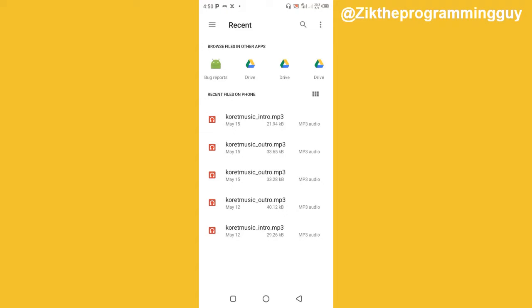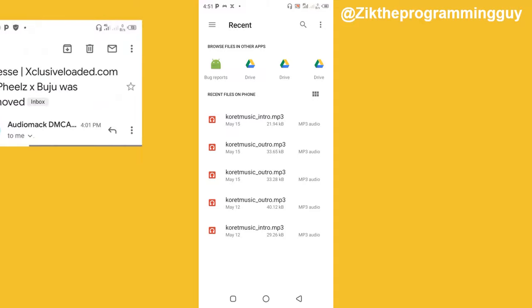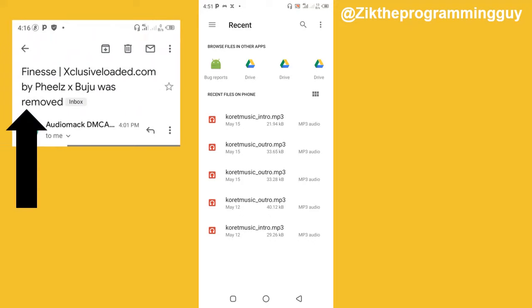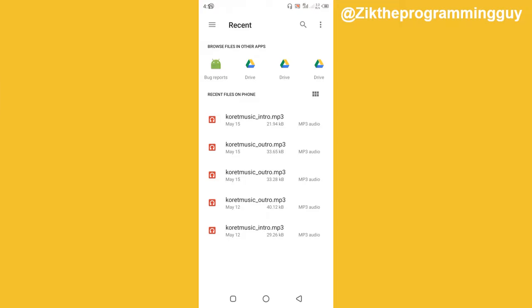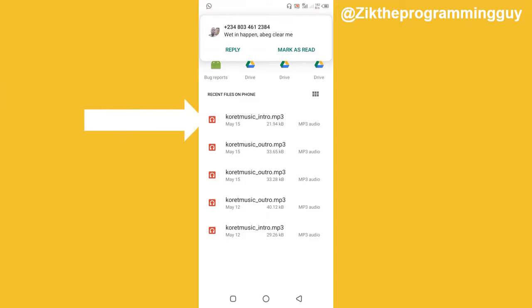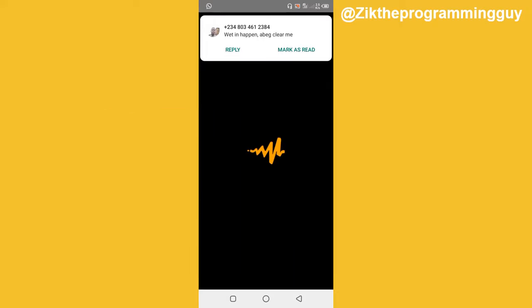The next thing is to choose the song I want to upload. Make sure you are uploading your own song that you recorded yourself. If you try uploading someone else's song on AudioMack, it's going to be removed and you'll get an email telling you it has been removed and that you can't play the song. So make sure you are uploading your own song. I'm going to click on this song because I recorded it myself using my phone.